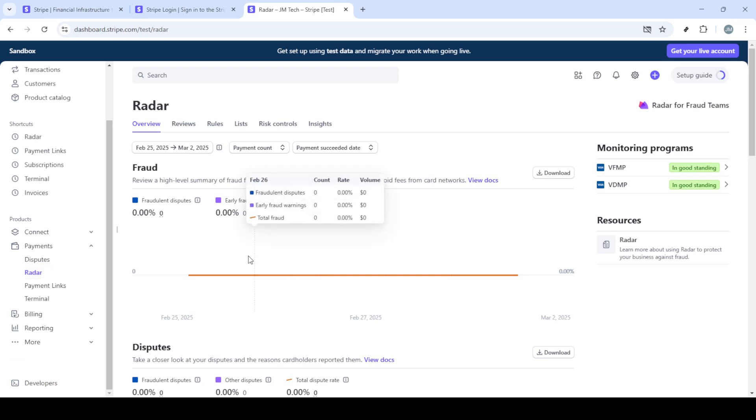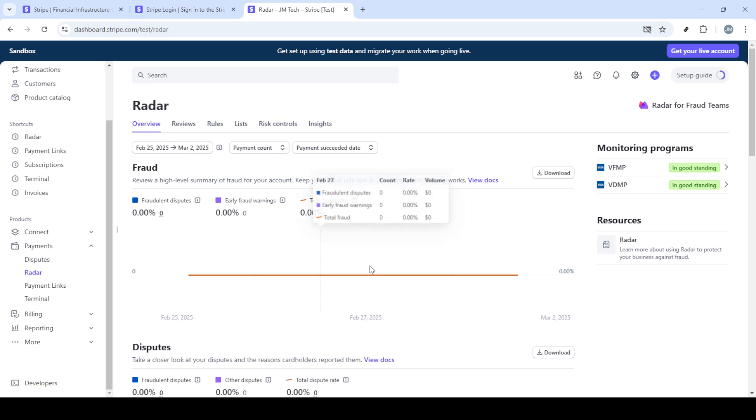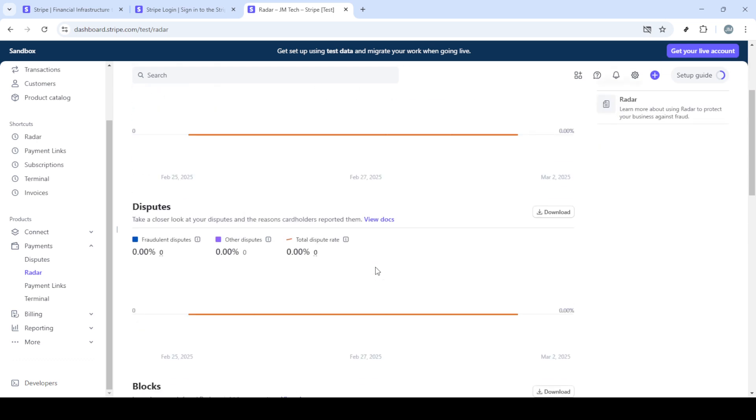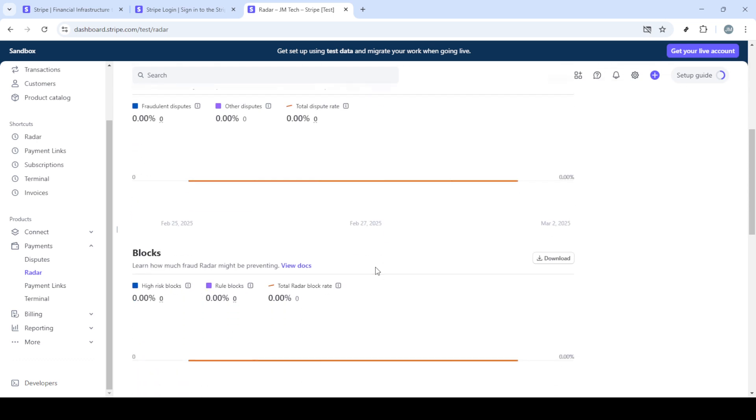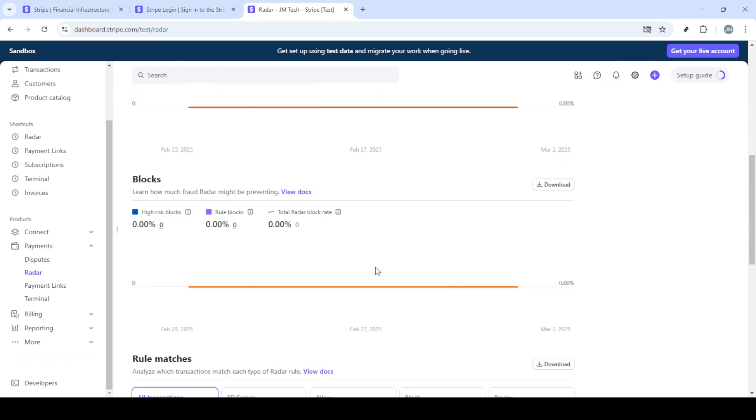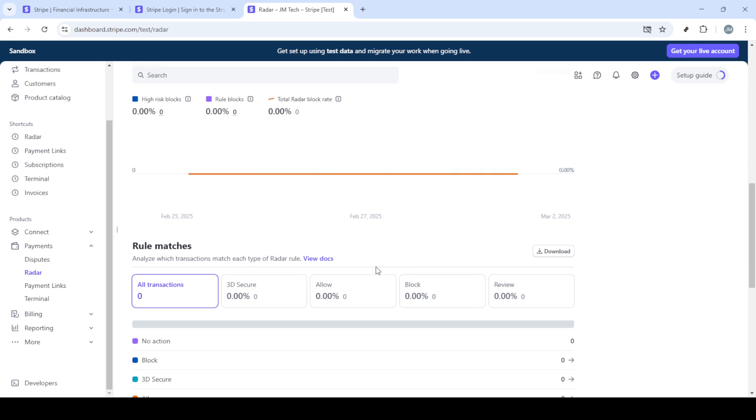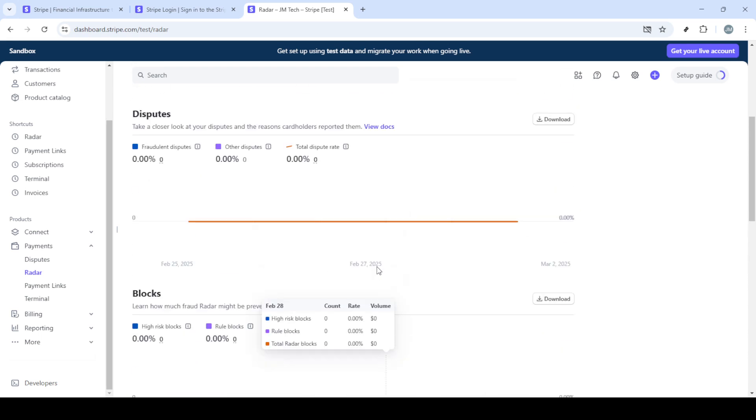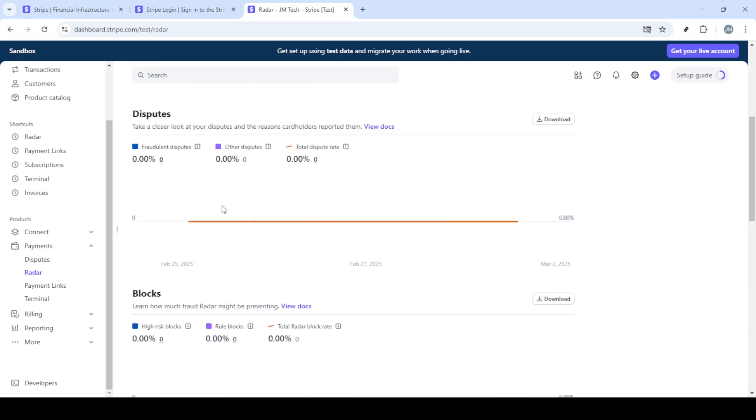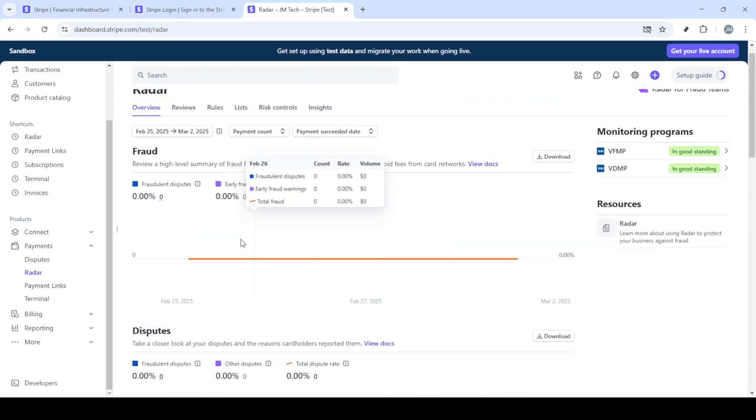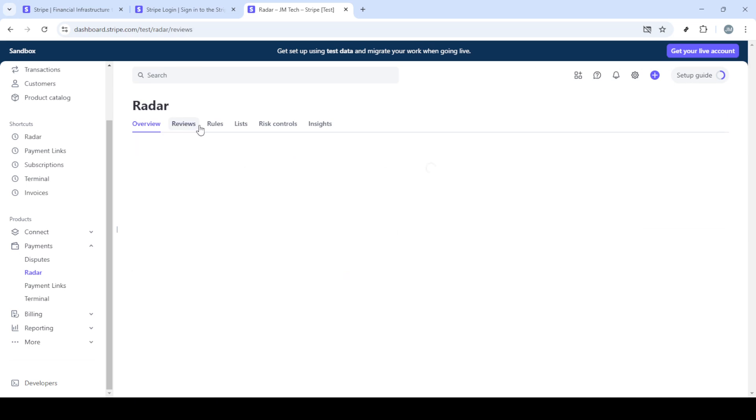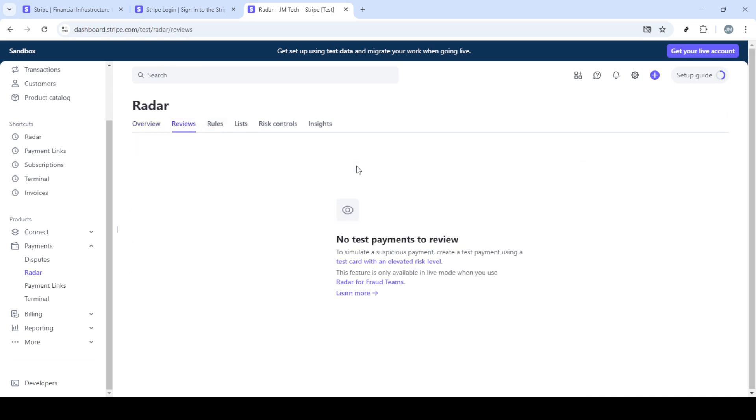Once you're successfully signed in, you'll be directed to your home dashboard. Take a moment to familiarize yourself with the layout if it's your first time here. Now, look for the payments tab. It's prominently displayed and easy to find. Click on it, and this will lead you to an area where you can manage all your financial transactions.